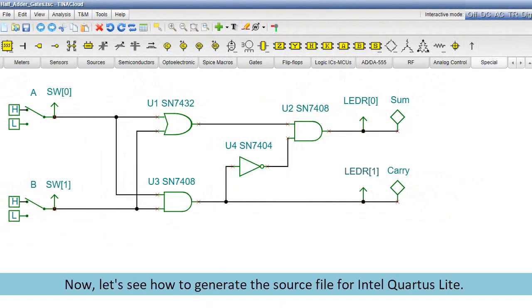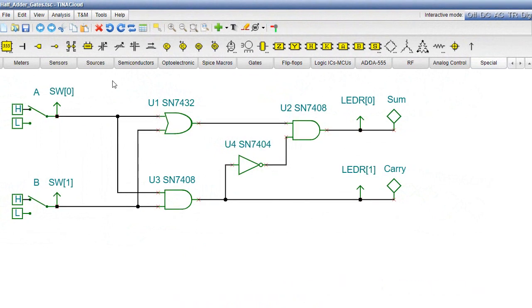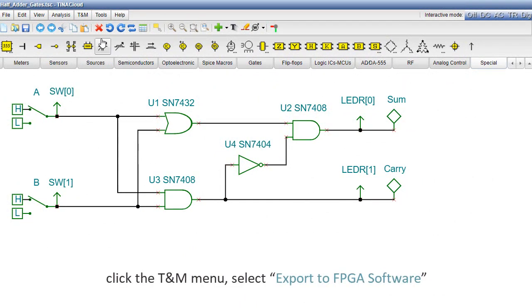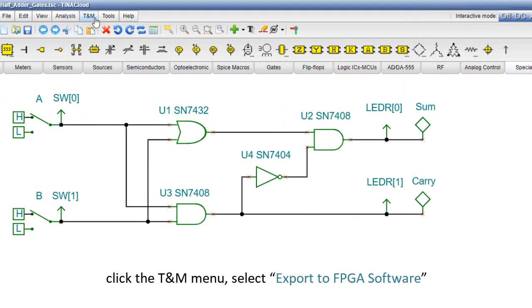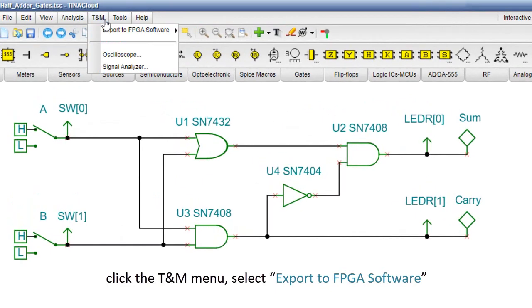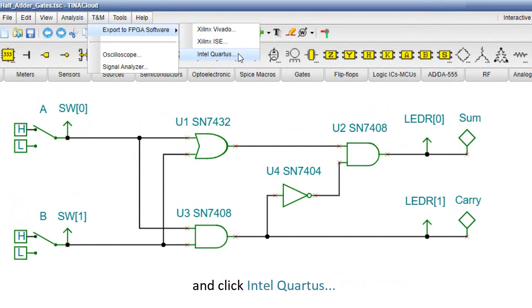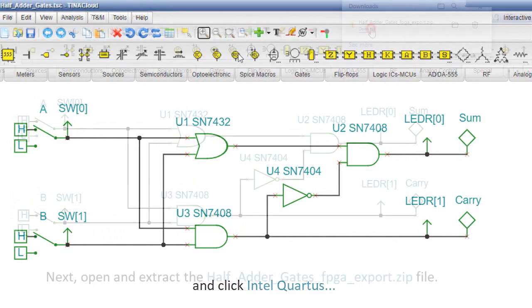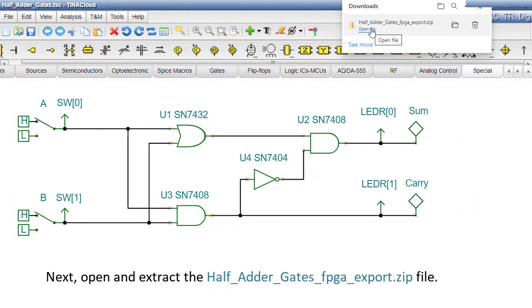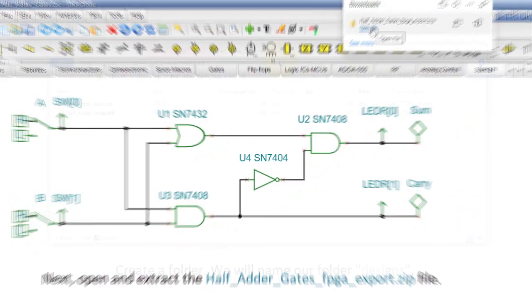OK, now let's see how to generate the source file for Intel Quartus Lite. Click the T&M menu, select Export to FPGA Software, and click Intel Quartus. Next, open and extract the half adder gates FPGA export dot zip file.